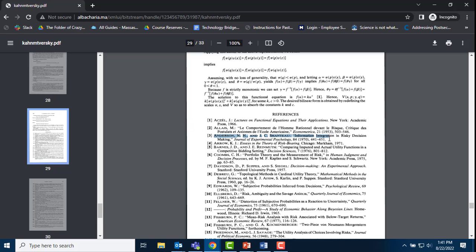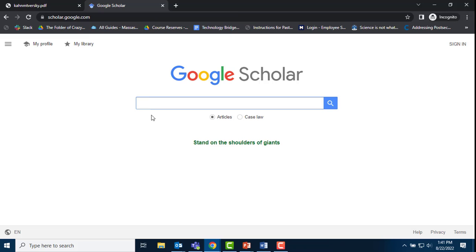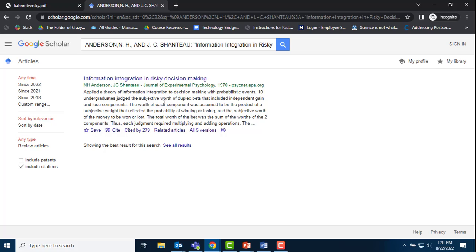But the third article by Anderson and Chantot looks good. I copy the full citation, open a different Google Scholar tab, and paste the citation in.